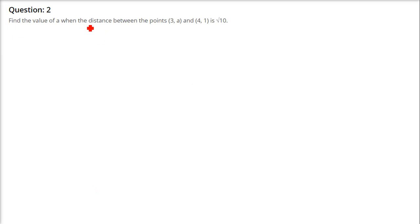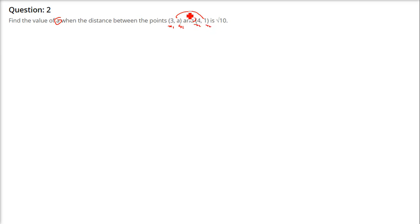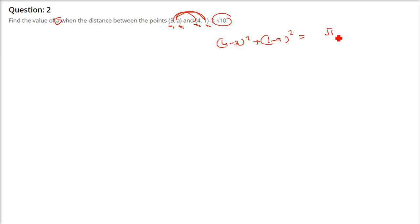Find the value of a when the distance between these two points is root 10. This is x1, y1, x2, y2. So x2 minus x1 is (4 minus 3) whole square plus (1 minus a) whole square, and this equals root 10. Now square both sides so the root goes away.